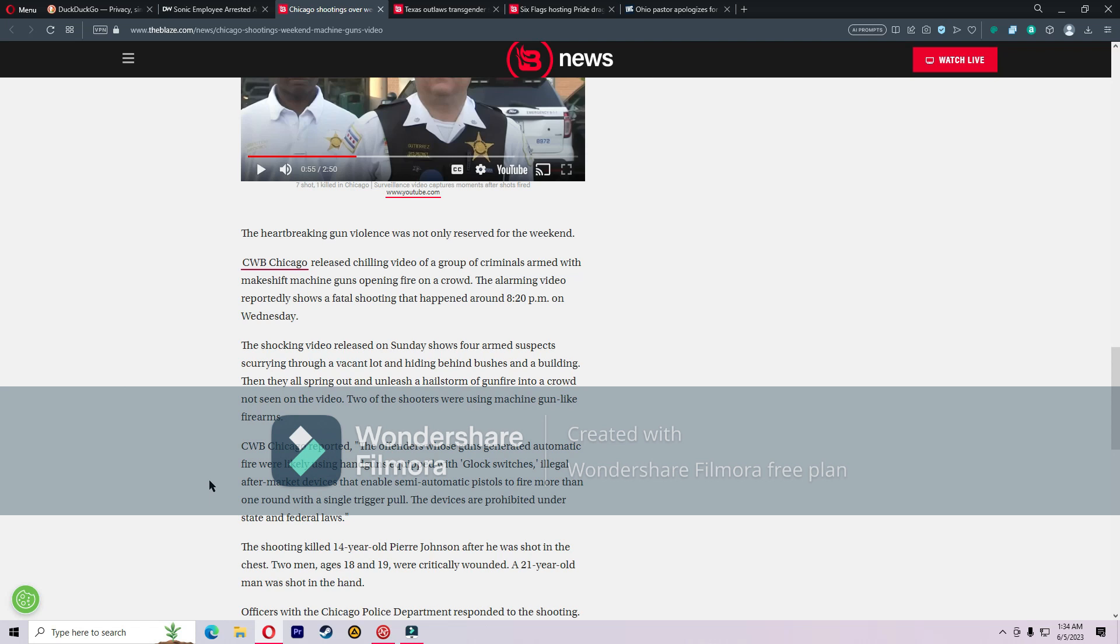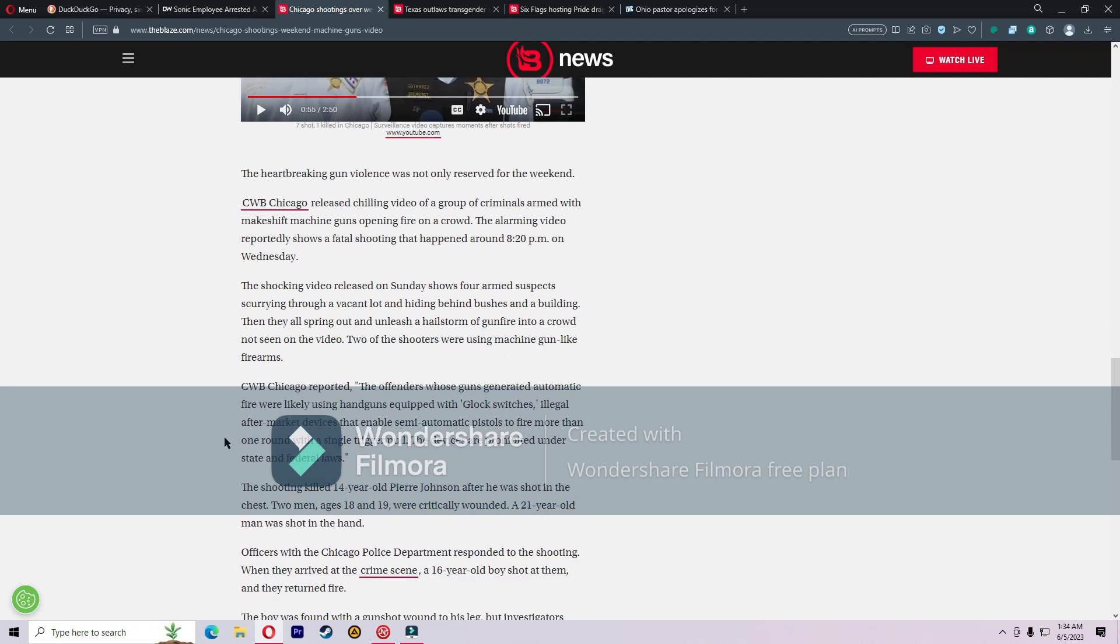The heartbreaking gun violence was not only reserved for the weekend. CWB Chicago released chilling video of a group of criminals armed with makeshift machine guns opening fire on a crowd. The alarming video reportedly shows a fatal shooting that happened around 8:20 PM on Wednesday. The shocking video released on Sunday shows four armed suspects scurrying through a vacant lot and hiding behind bushes and buildings and unleashed a hellstorm of gunfire into a crowd.